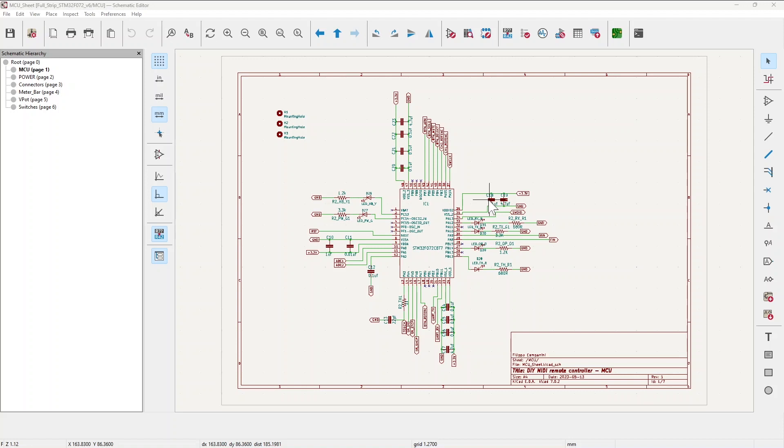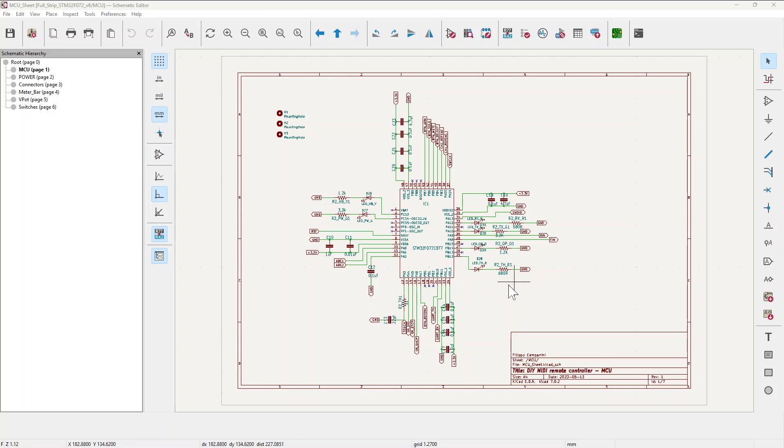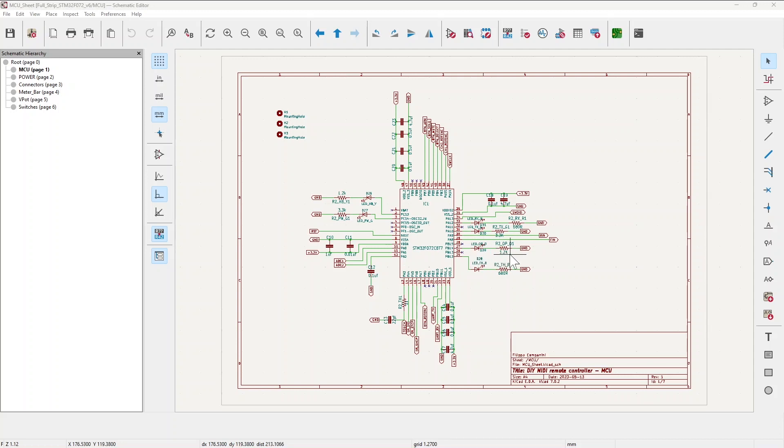You have my usual LEDs here for heartbeat, blinking every second and saying that everything is working in terms of clocks, the power one saying that the circuit is up. Then as usual I have a touch one, an operation one for the self-movement of the motorized fader.